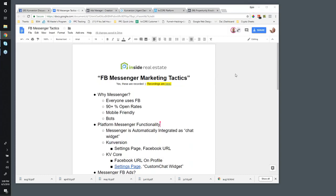Hey everybody, welcome to the weekly Inside Real Estate Tactics webinar. Today we're going to be doing Facebook Messenger marketing tactics. This should be a lot of fun — I actually have a guest today, somebody who's been working a lot with Facebook Messenger and building some pretty cool tech software around it, around Messenger bots.